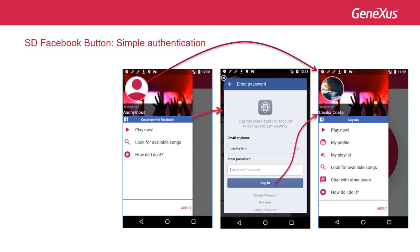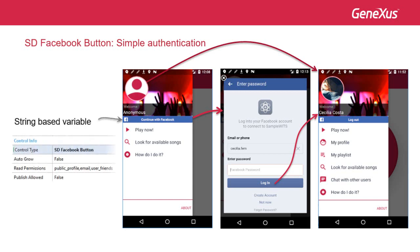To know how this is implemented, the short answer is that we need a variable of string type, to which we set the control type property to SDFacebookButton, and here we indicate the information requested from Facebook.